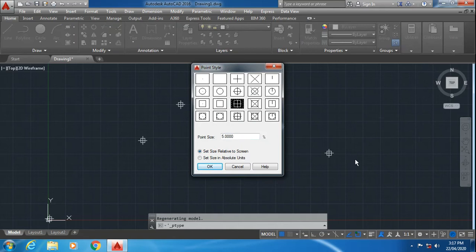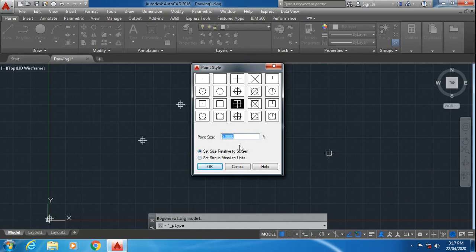Suppose I want the size of the point as 10%. Now the size of the point will increase.